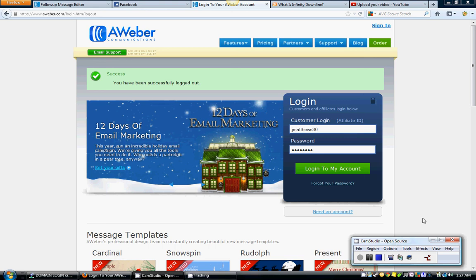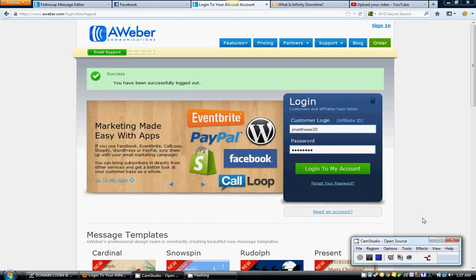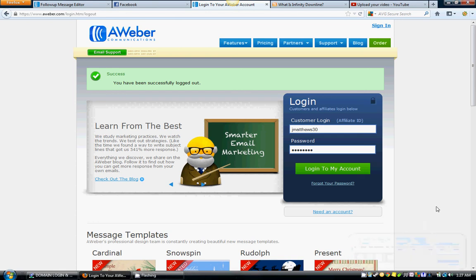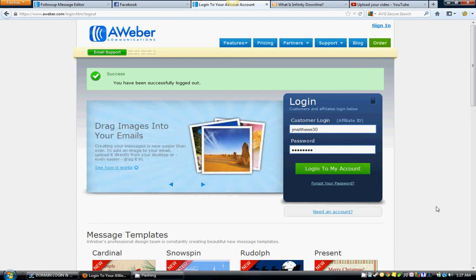All right guys, now we're going to get into setting up the AWeber account. Now again, I use AWeber. I think it's by far the easiest, most user-friendly autoresponder service that's out there. I've worked with a lot of them and I just think that they are the best in that regard of helping you and showing you and walking you through the process of all things email marketing.